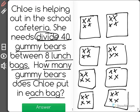So let's just go with 1 more. We have 32 gummy bears divided so far. 33, 34, 35, 36, 37, 38, 39, 40.